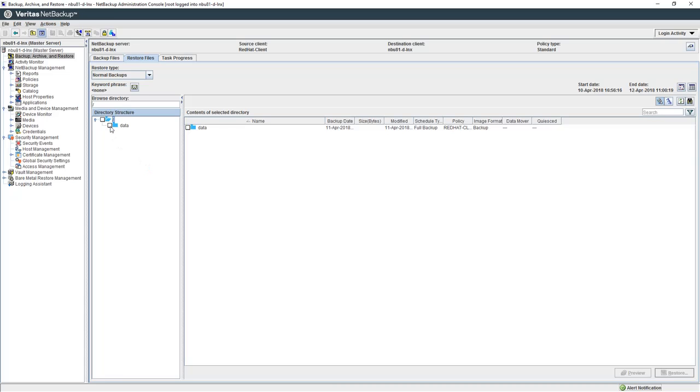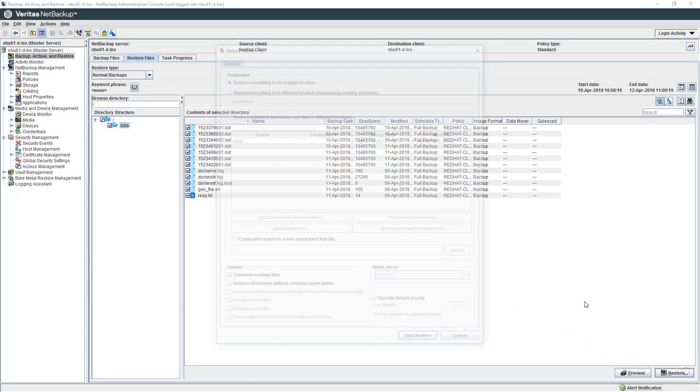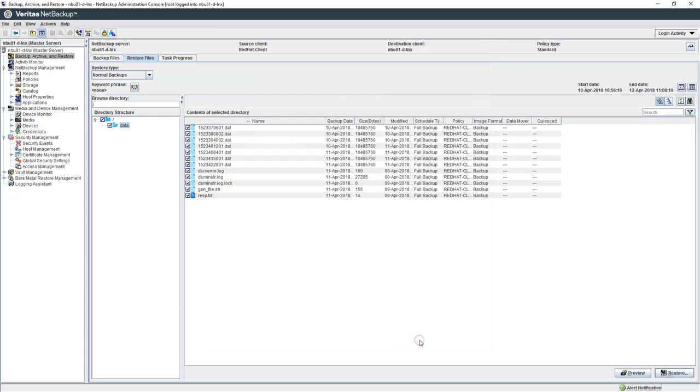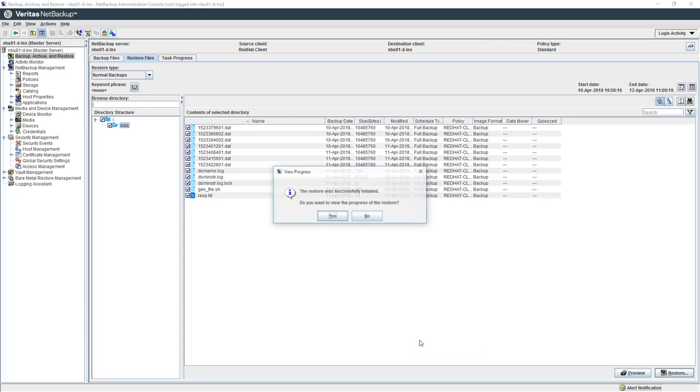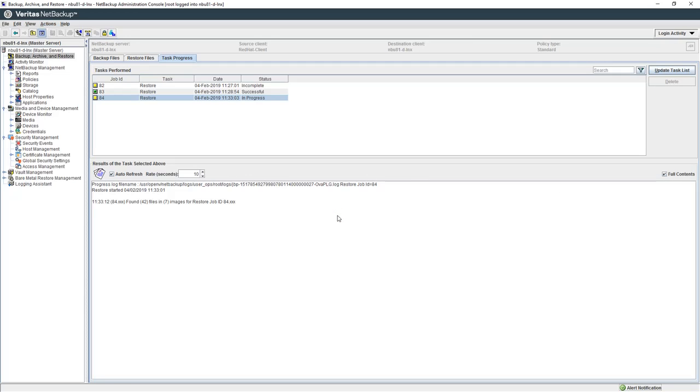We are going to select the entire data folder. We will initiate a restore. We're going to go to an alternate path, slash restore, and click on view progress.